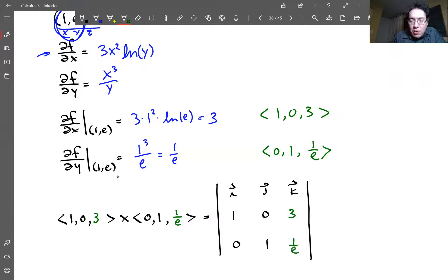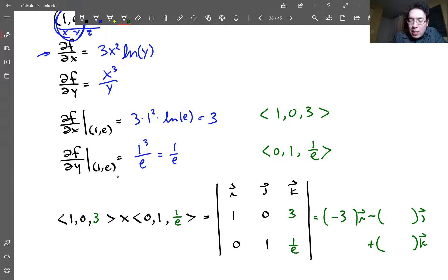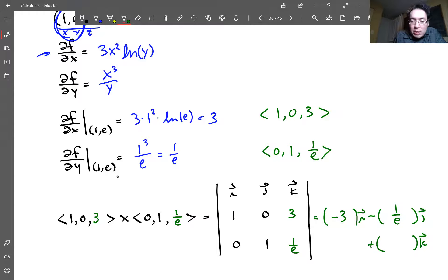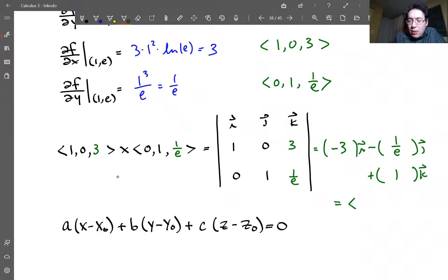Computing the cross product of (1, 0, 3) and (0, 1, 1/e): the i-component is 0·(1/e) − 1·3 = −3; the j-component is −(1·(1/e) − 0·3) = −1/e; the k-component is 1·1 − 0·0 = 1. So the normal vector is (−3, −1/e, 1).